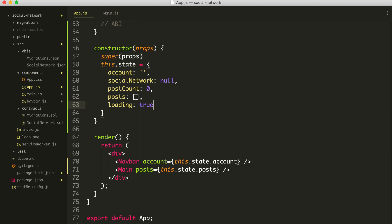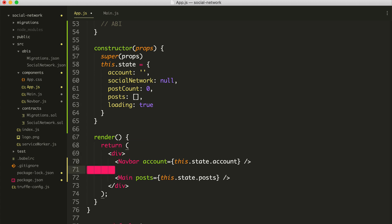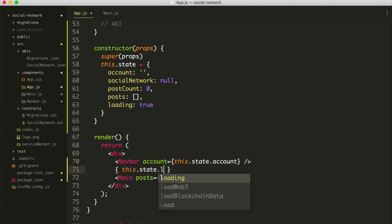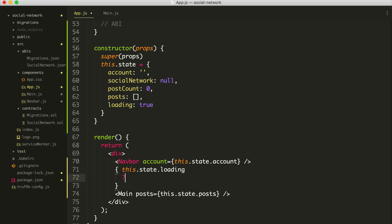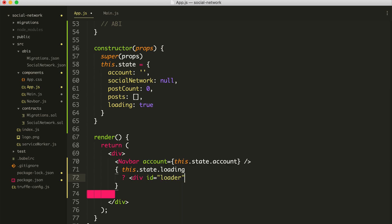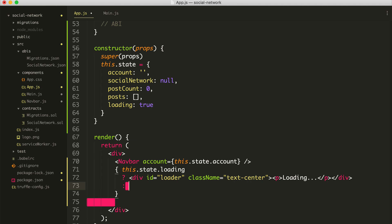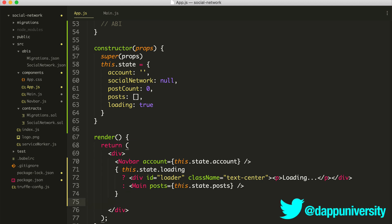What I can do is change our state and say `loading: true`. Then I'm going to use some JavaScript and say `this.state.loading` — question mark. If it's true, we're going to do one thing, and if not we're going to do another. I'll add a `div` with `id` equals `loader` and `className` equals `text-center` that says Loading. Right now, I've hard-coded loading to true. When it's true, we're going to show the loader, but when it's false, we're going to show the content.